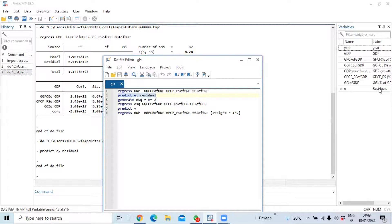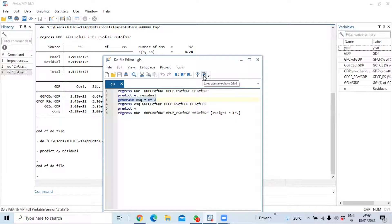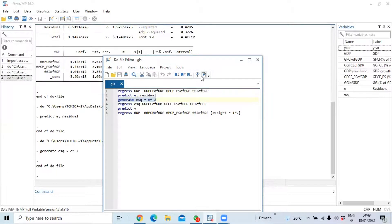The next step is to generate the squared residuals, which we will use to predict the conditional variance. We use the command 'generate esq = e^2', where 'e' is the residual term we just predicted. We run this command to generate the squared residual variable 'esq'.